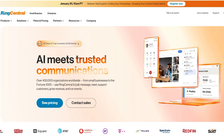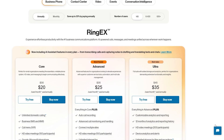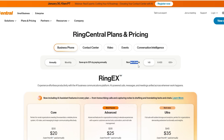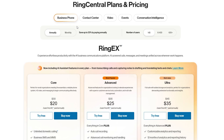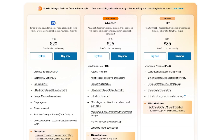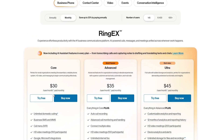Now let's get into pricing. Clicking the pricing section takes us to this page of the website where you can see all the products and their pricing — business phone, contact center, video, events, and conversation intelligence. You've got monthly and annually options and number of users. All the prices depend on the number of users. For business phone with one to five users there are three plans: Core, Advanced, and Ultra. Core is 20 dollars per user per month paid annually, or switching to monthly it's 30 dollars per user per month.